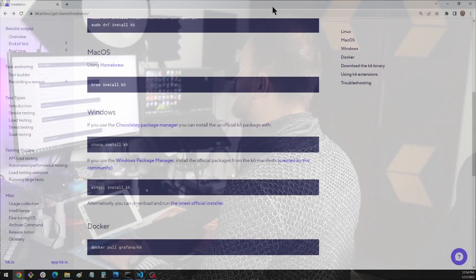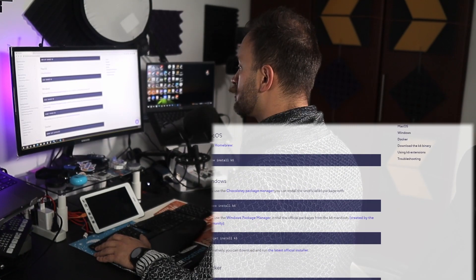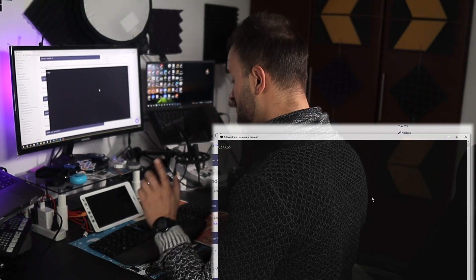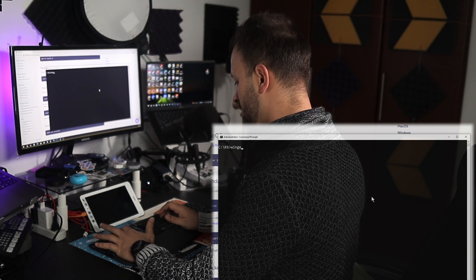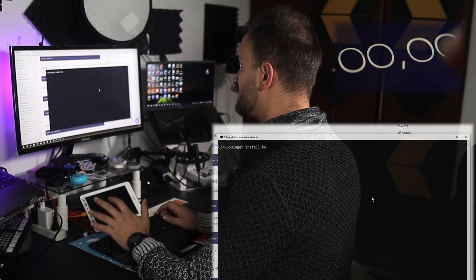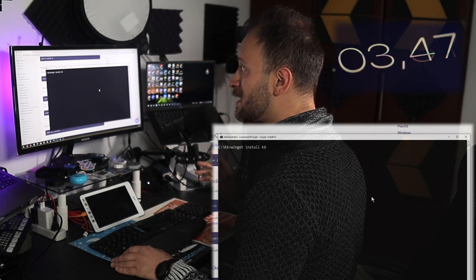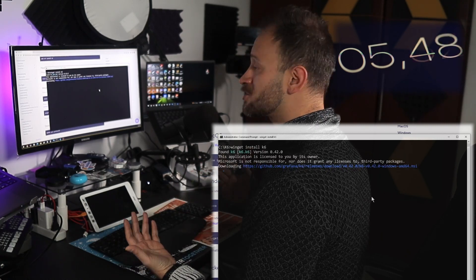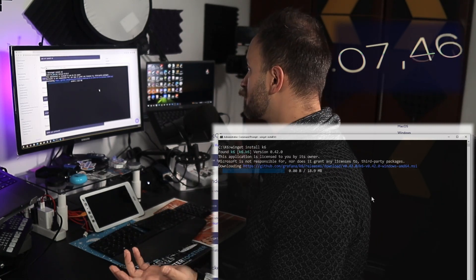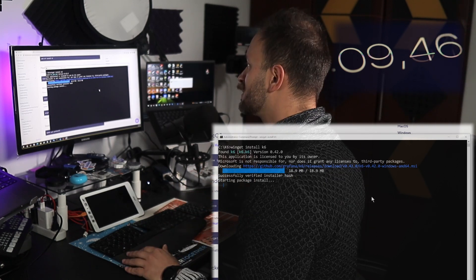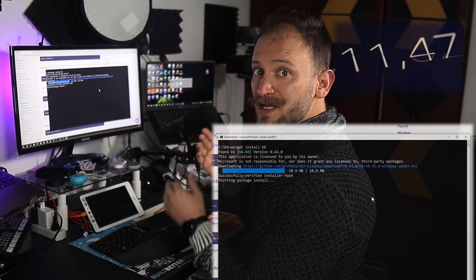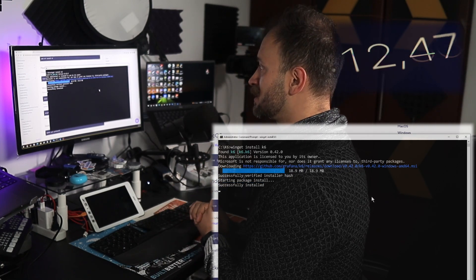Let's take a look on a Windows machine to find out how easy it is to install K6 on it. On a Windows machine, let's first open the command line and just type winget install k6. There you will see the installation process. Let's see how long it takes and what requirements the Windows machine needs.